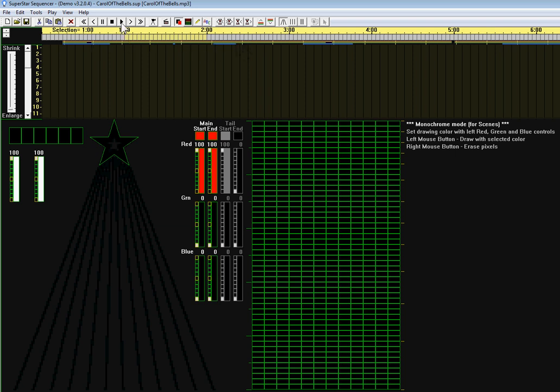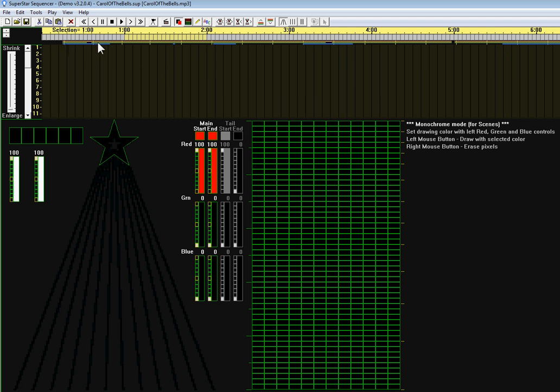And these vertical yellow lines are where it saw the beat to the song. Now in the case of carolofthebells, the notes happen right on the beat, so we can just use these yellow lines to determine where to put our effects.